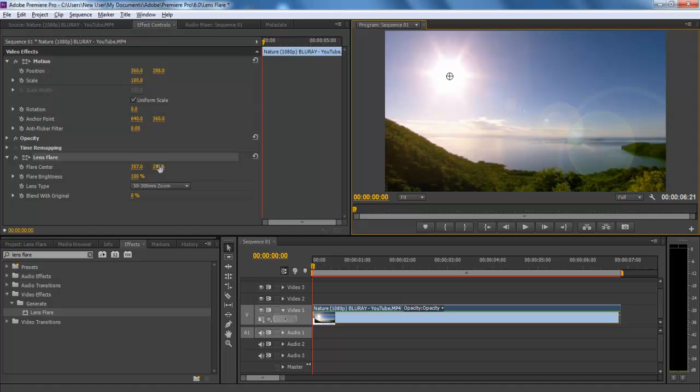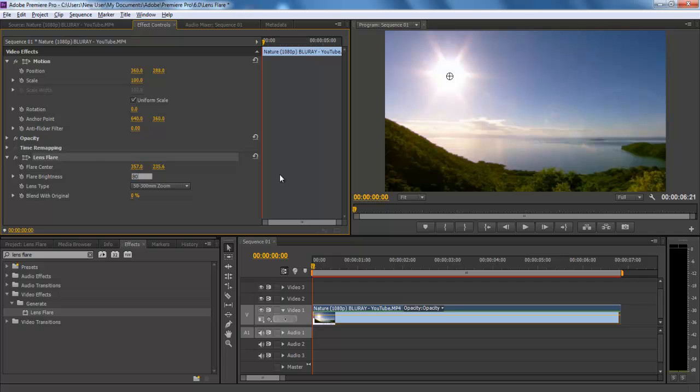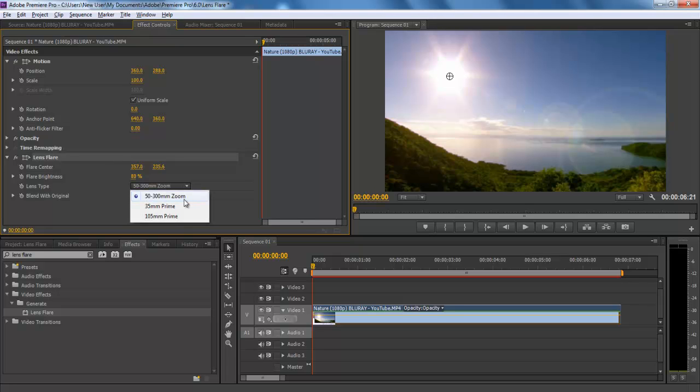Flare brightness allows you to configure how much light should be produced. For example, here we are setting 80% for the brightness, since that's sufficient for this scenery. You can also switch between different types of lenses. For example, 50-300mm zoom, which is the default value and also used by most editors.